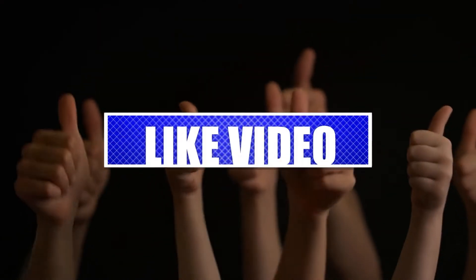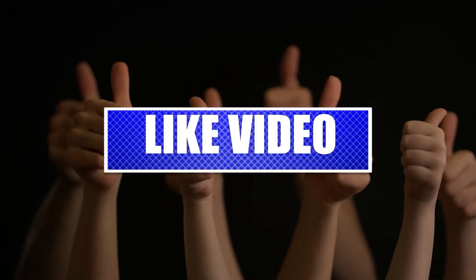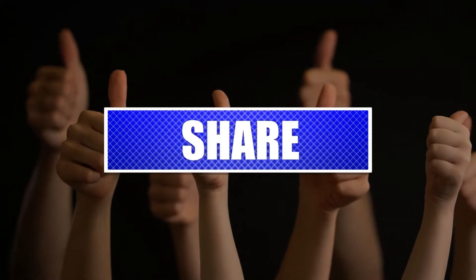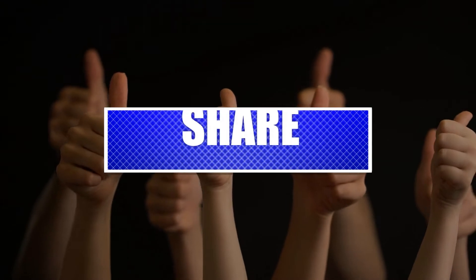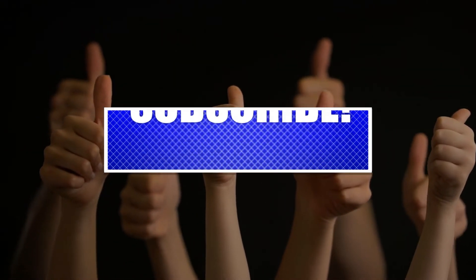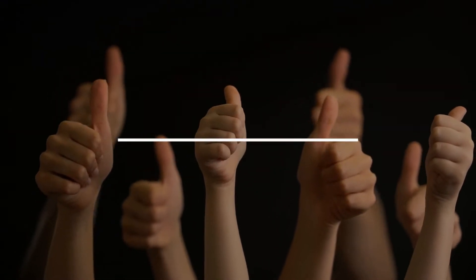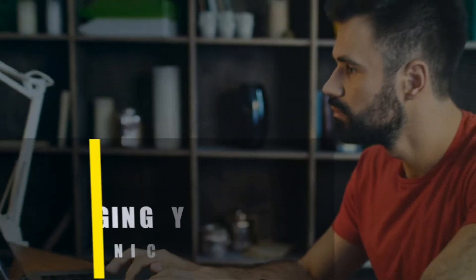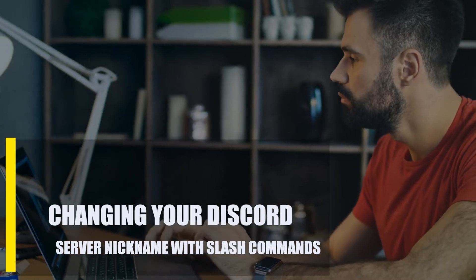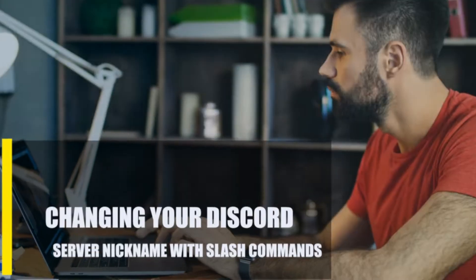By the way, please like and share our videos to help those who might have the same issues. Once you're done, let's begin. First, changing your Discord server nickname with slash commands.